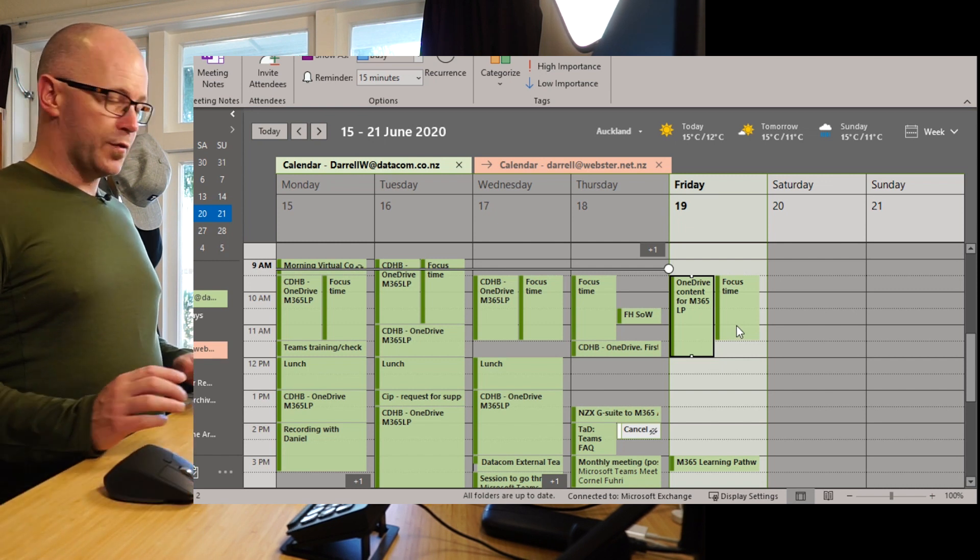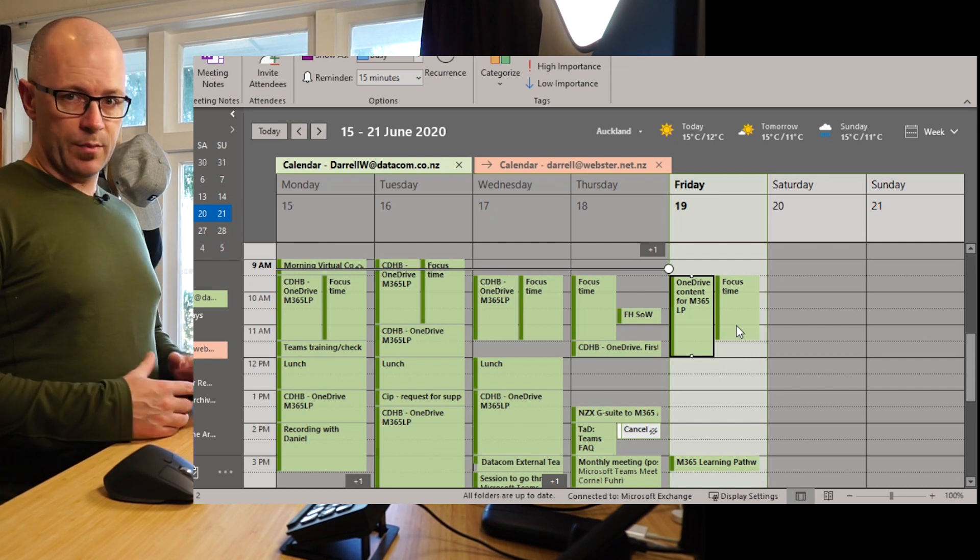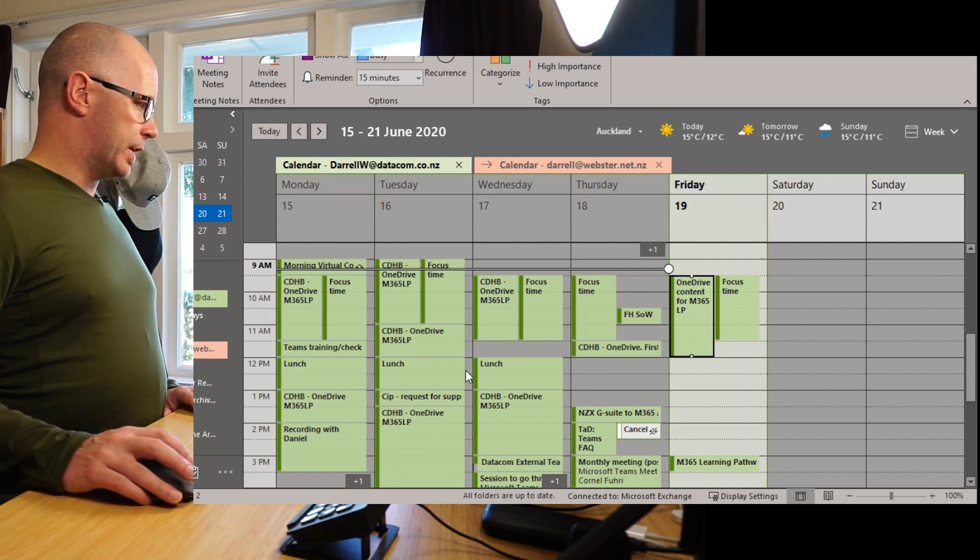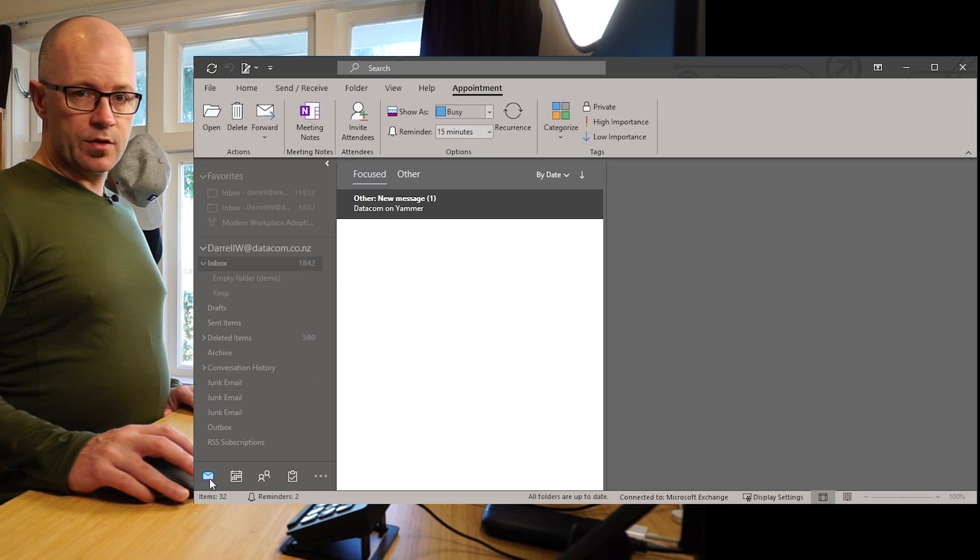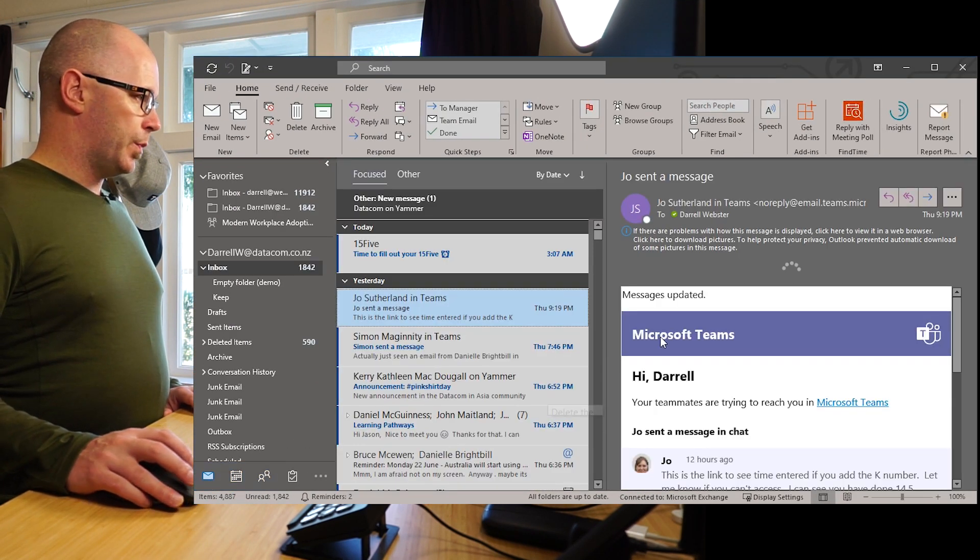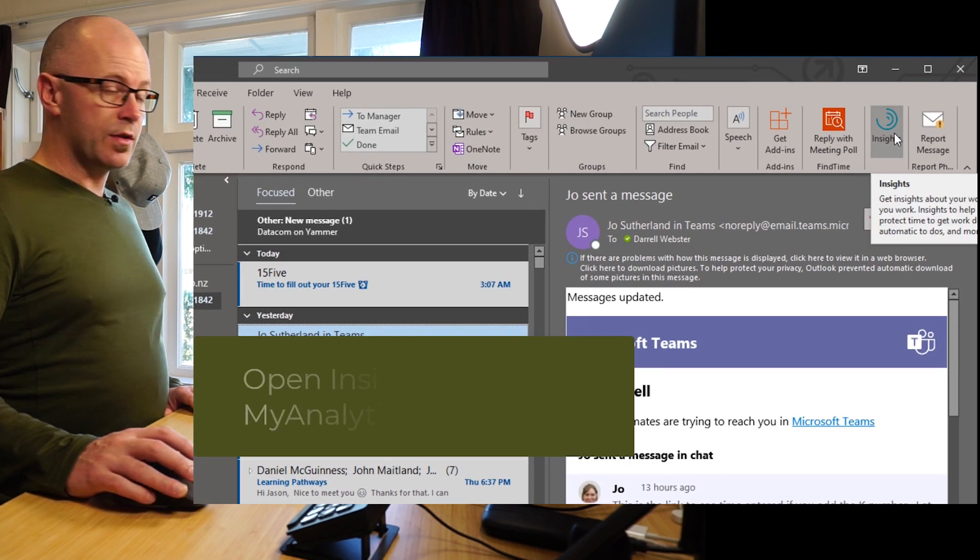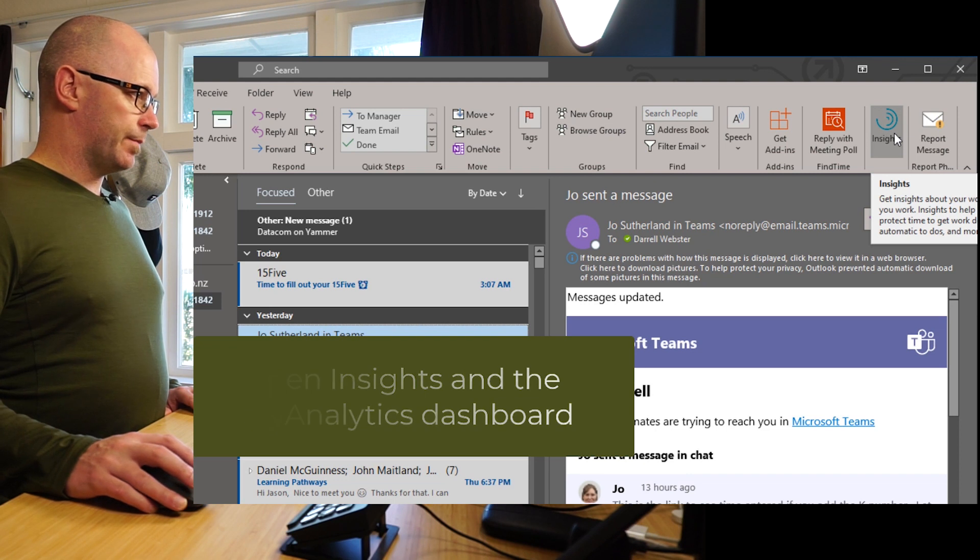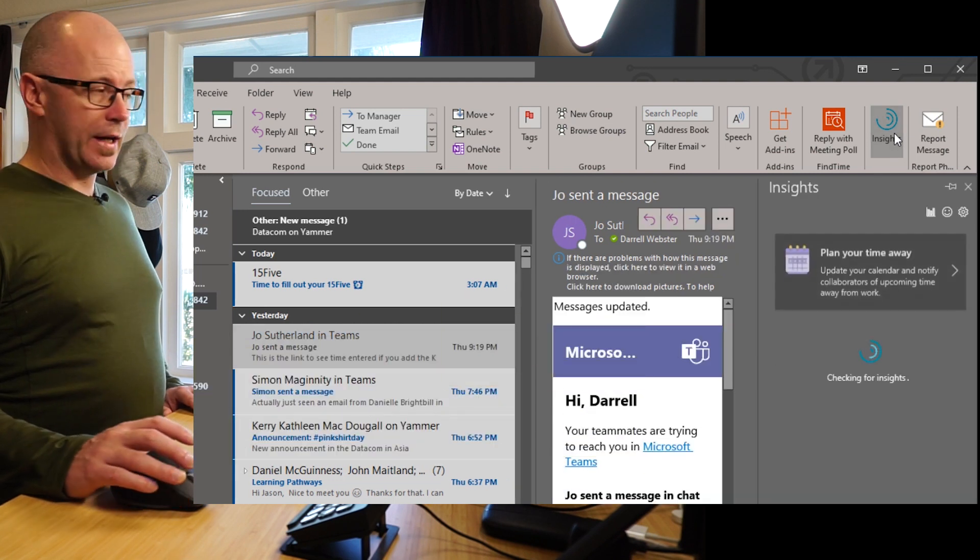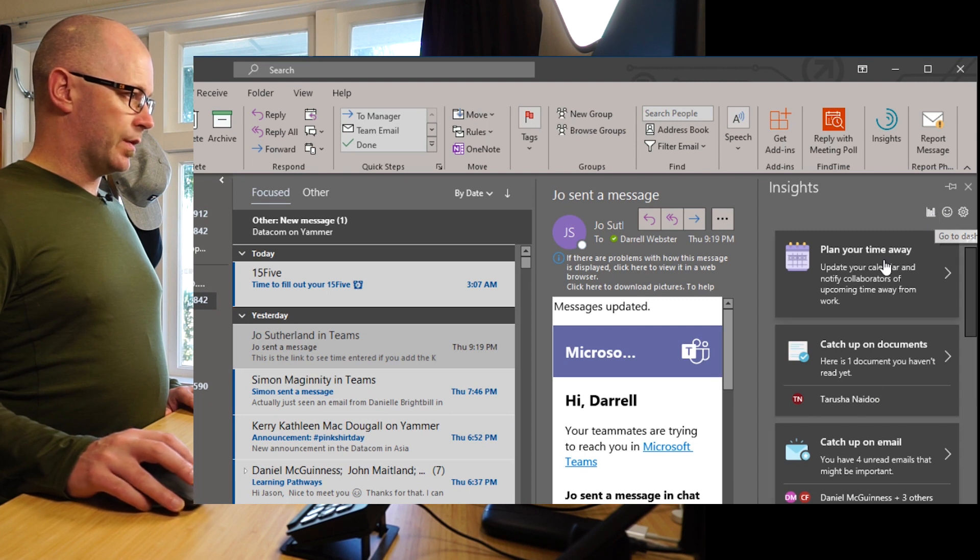Now focus time is a way of me being able to automatically block time into my calendar. How do I do this? One way to get into focus time is that I can open up a message and I can see the insights button for MyAnalytics. Now this opens up an additional pane where I can go into my dashboard or I can get some of these suggestions right here.